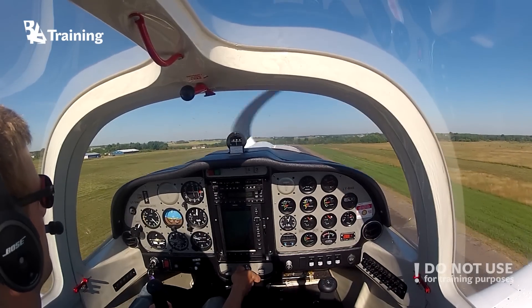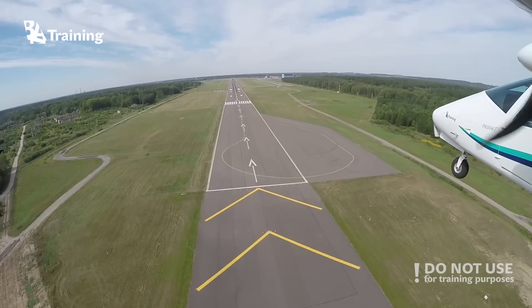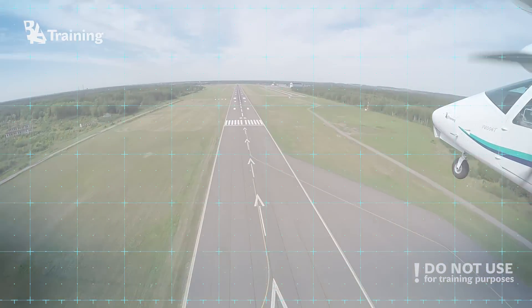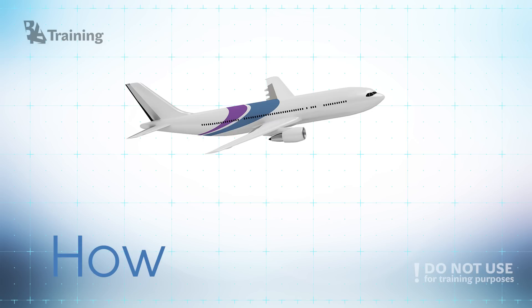So what is altitude and why is it important? Airplanes have wings and as soon as you get up in the air question appears. How high? So how can we measure the height?